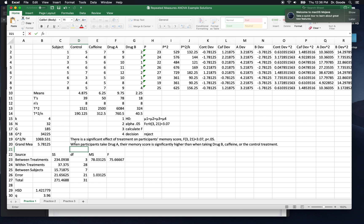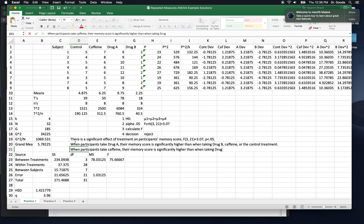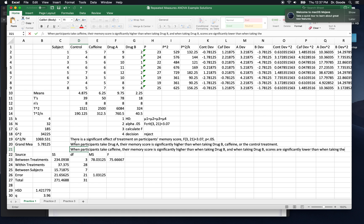When participants take caffeine, that's the next highest one. Their memory score is significantly higher than when taking drug B. And when taking drug B, scores are significantly lower than the control. Those are the only significant differences that we'll talk about. With HSD equal to 1.42 and p, little p, less than 0.05.